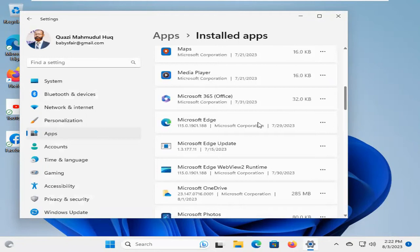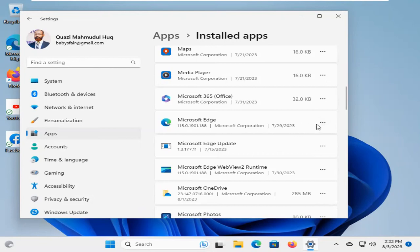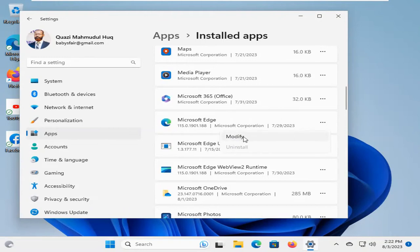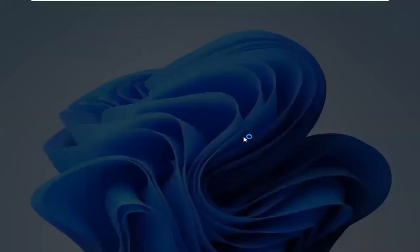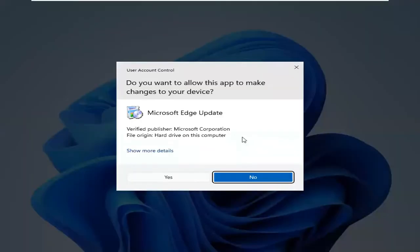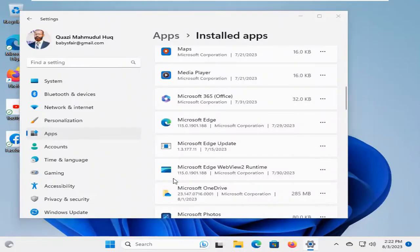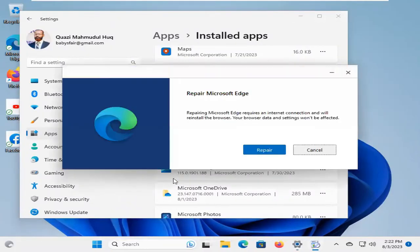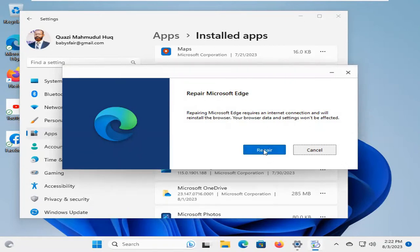This is the Microsoft Edge. Click on the three-dot icon on Microsoft Edge, and now click on Modify. Click on Yes. Now click on Repair to repair your Microsoft Edge browser.